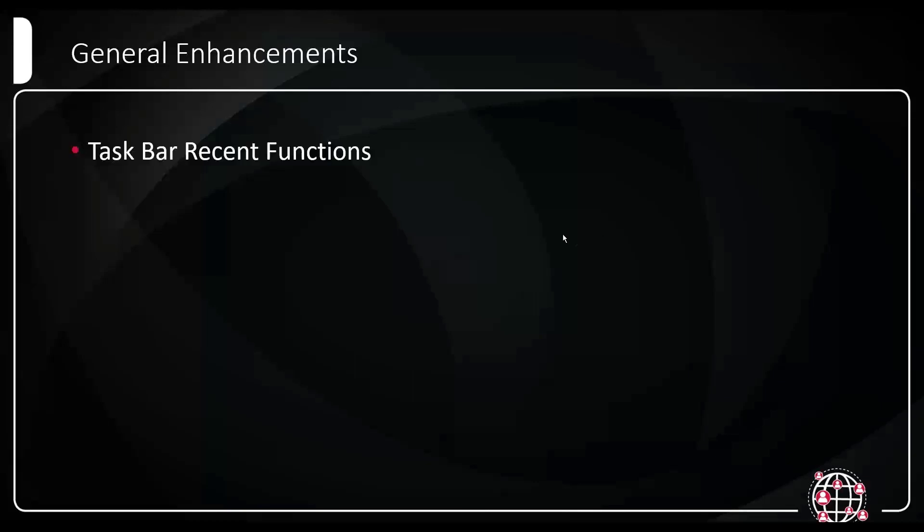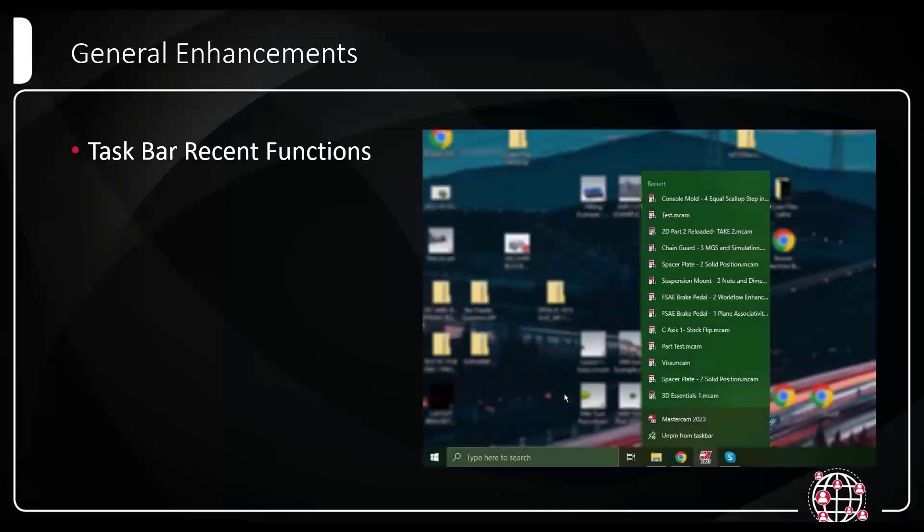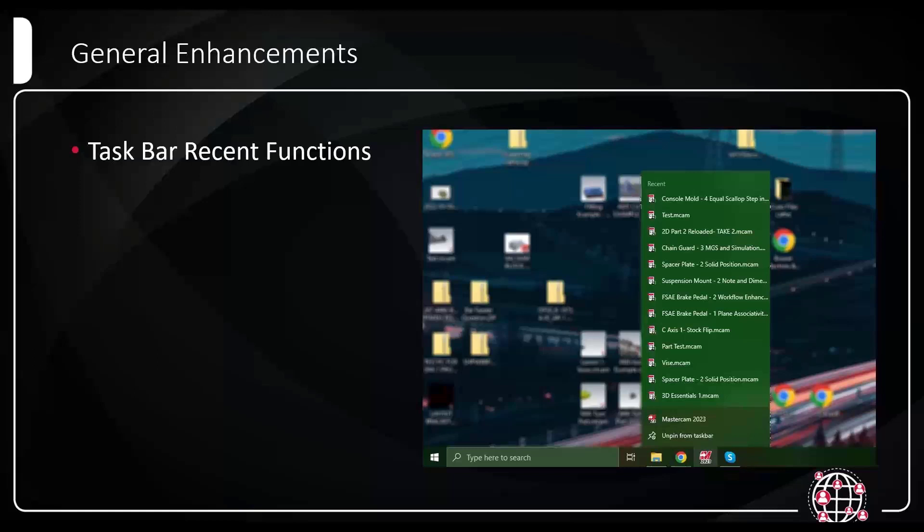Taskbar recent functions. If you have your 2023 pinned to the taskbar or have Mastercam already open, you can now right click on that icon and it'll show you recent documents that you can then launch straight from the right mouse click. So if you're used to other softwares like Microsoft Word or Microsoft Office products, you can right click on the icon and pick the recent documents, which now we can too.